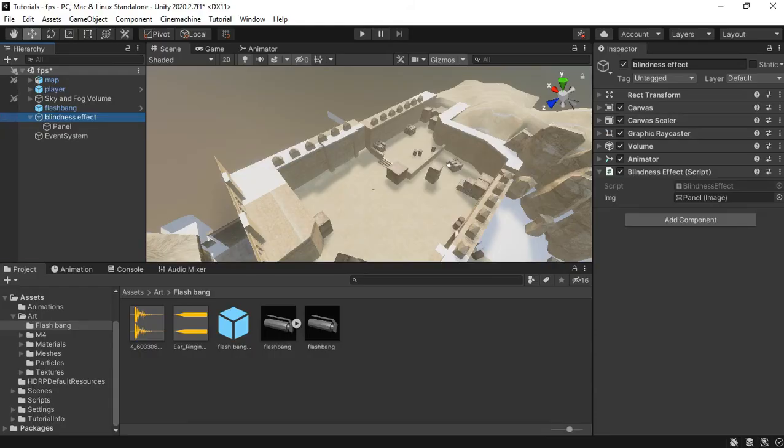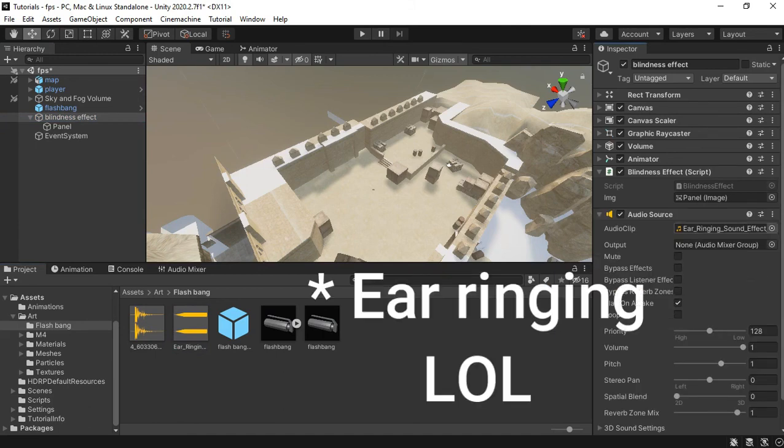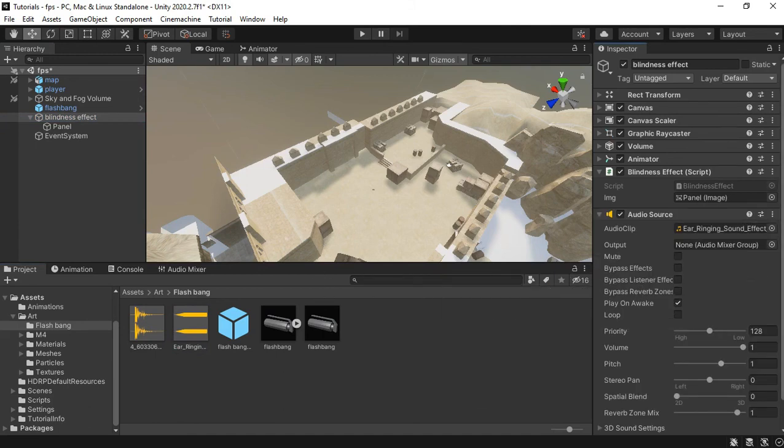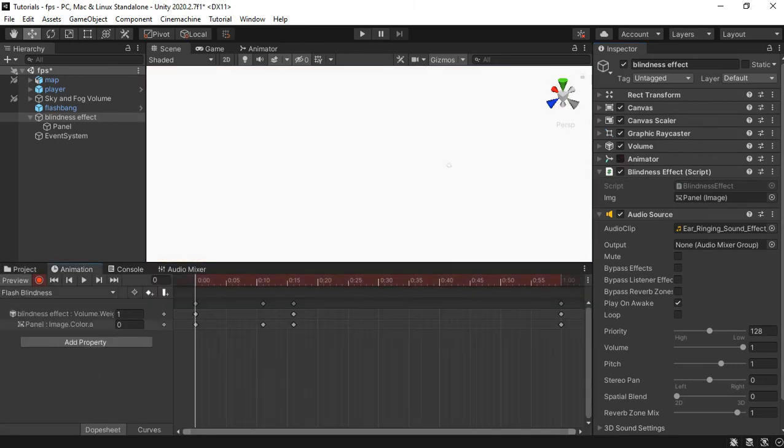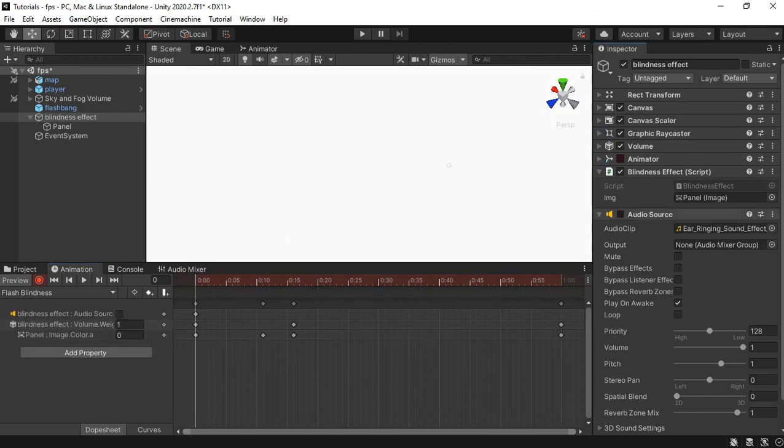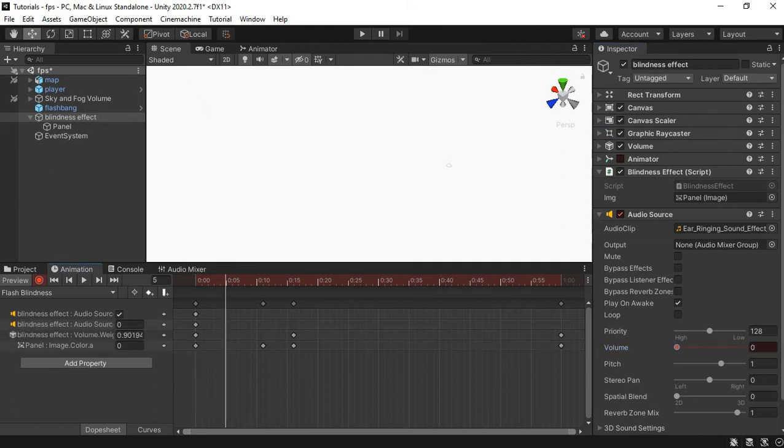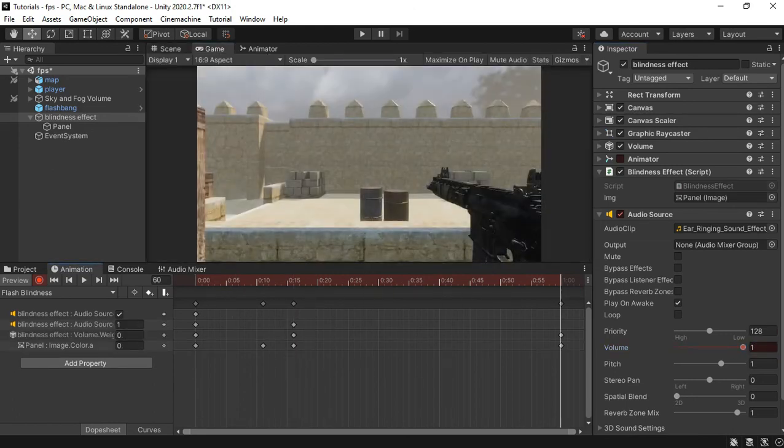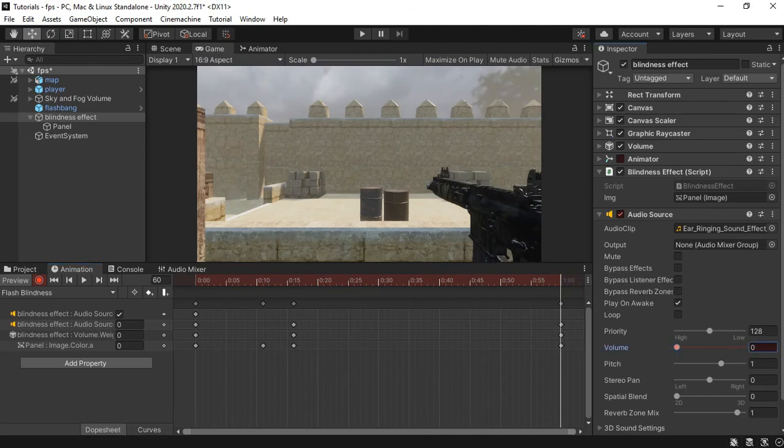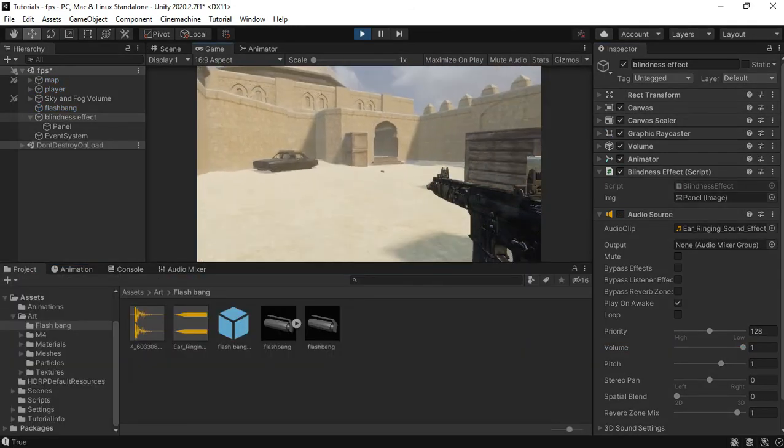To finish off let's add an audio effect. I have this ear ringing sound effect which I'm going to drag and drop on the blindness effect canvas so that we can animate it. I'll make it enable the component and I'll set the volume to 0 and I'll set it to 1 in the middle of the clip and fade it back to 0 towards the end.